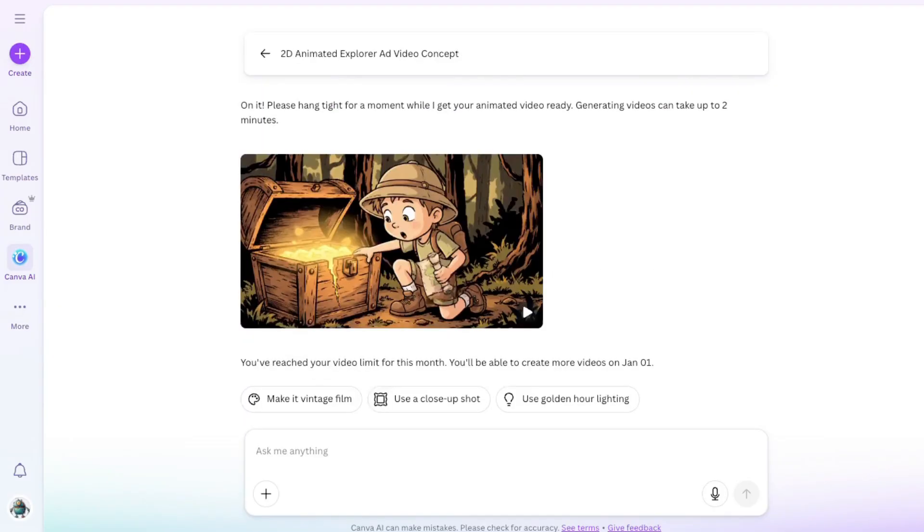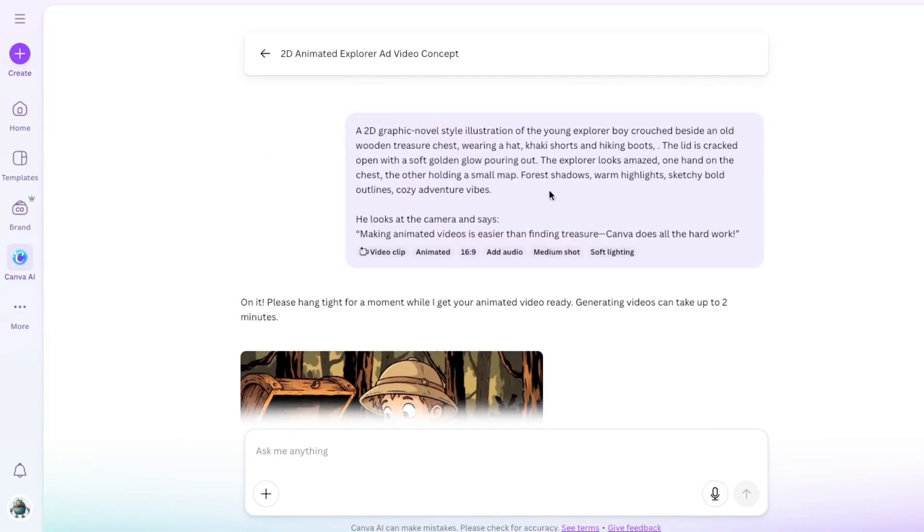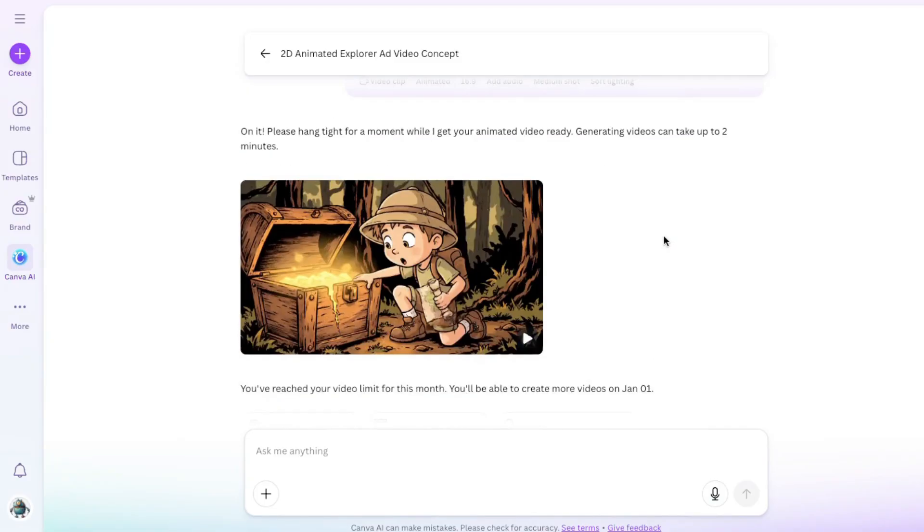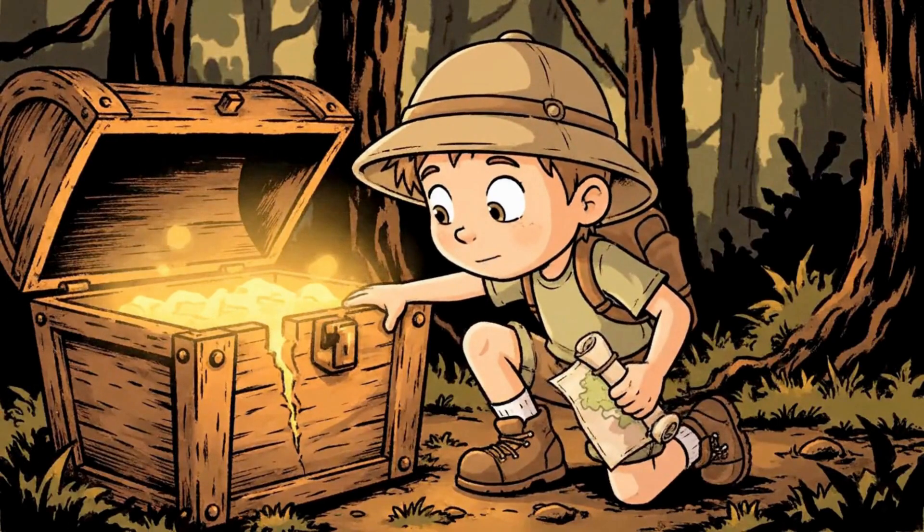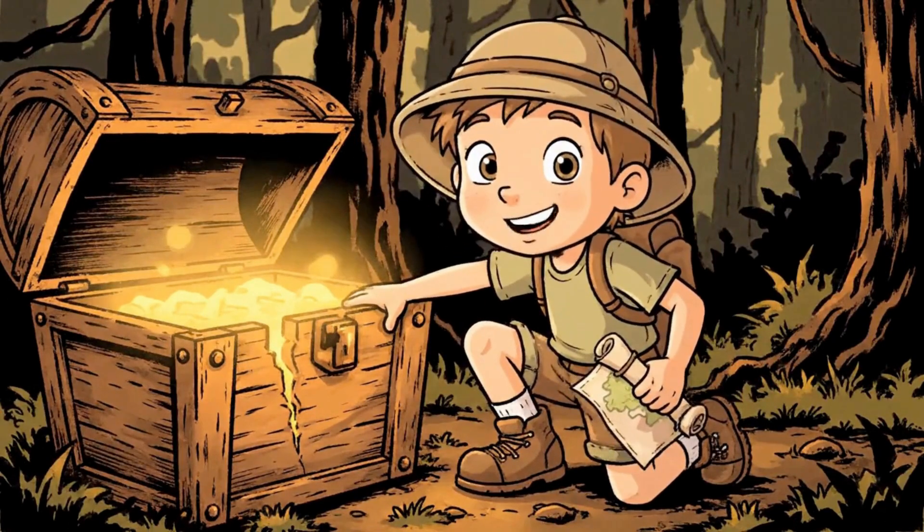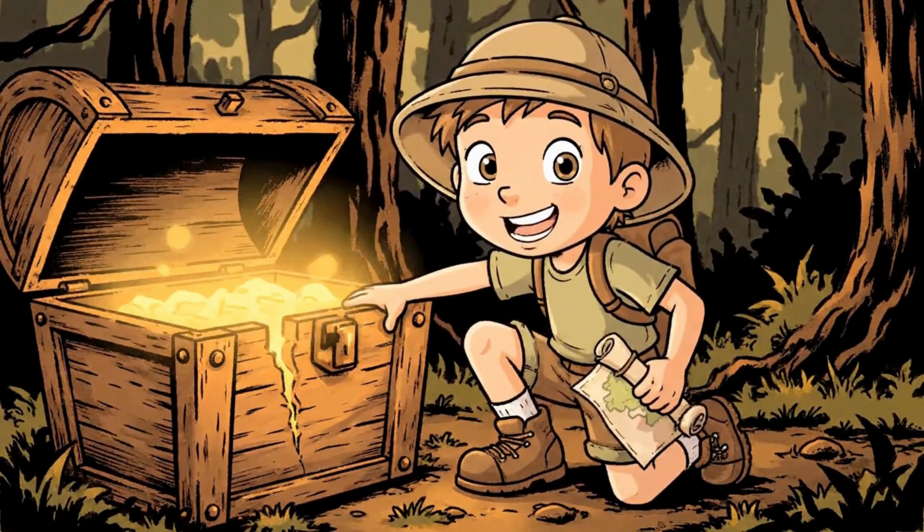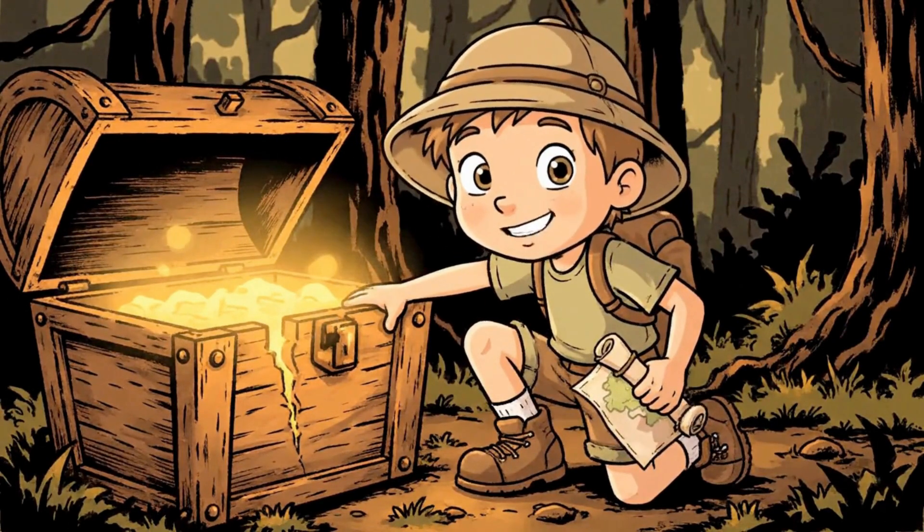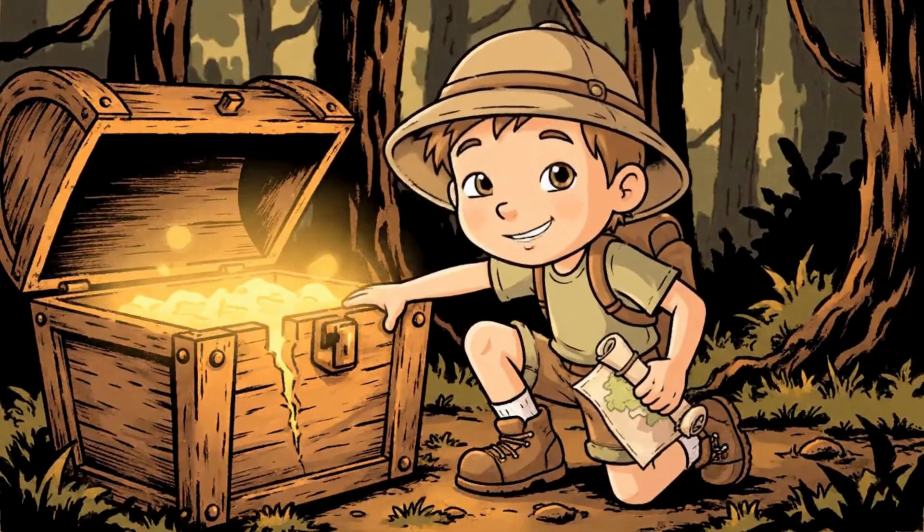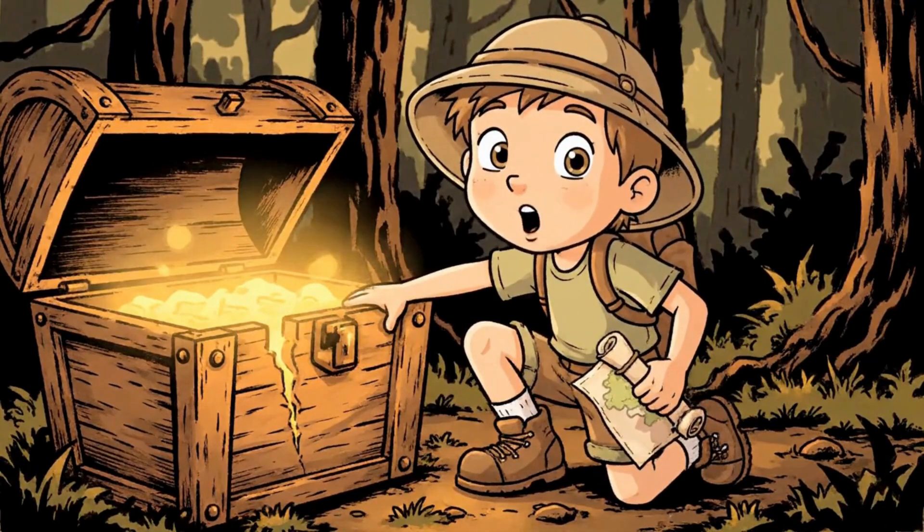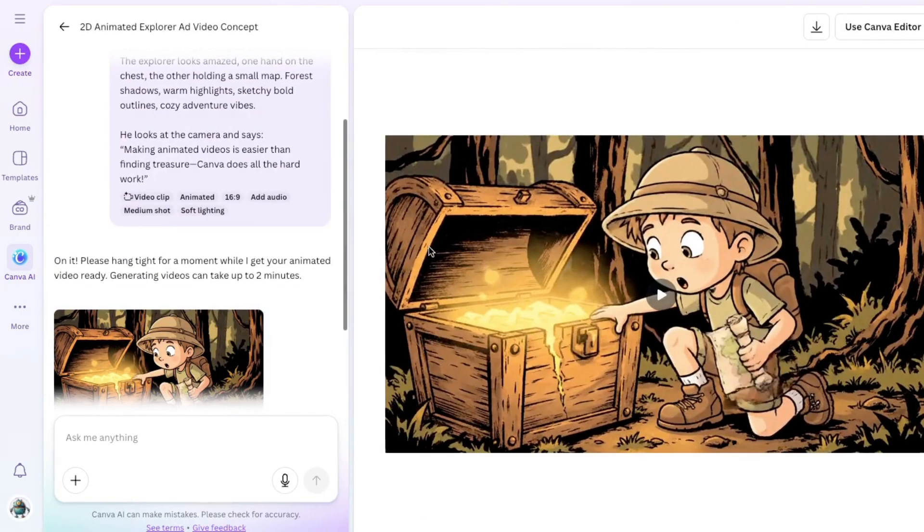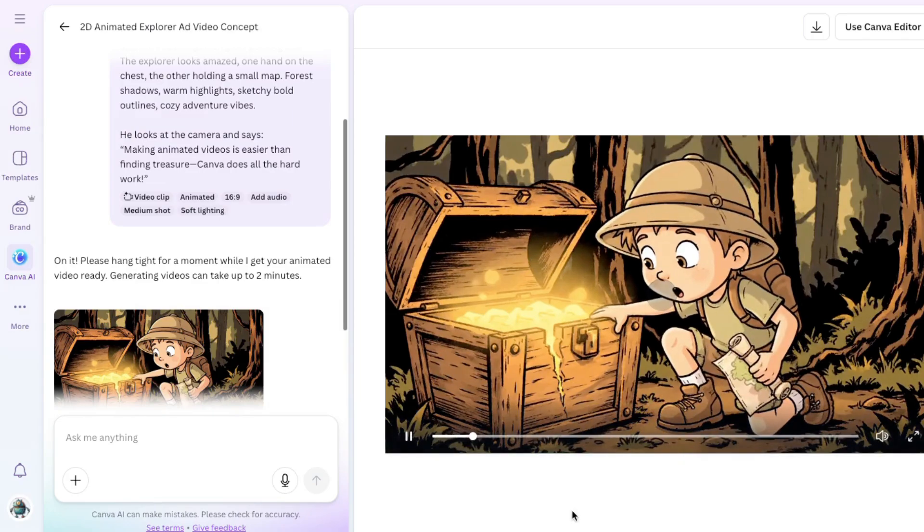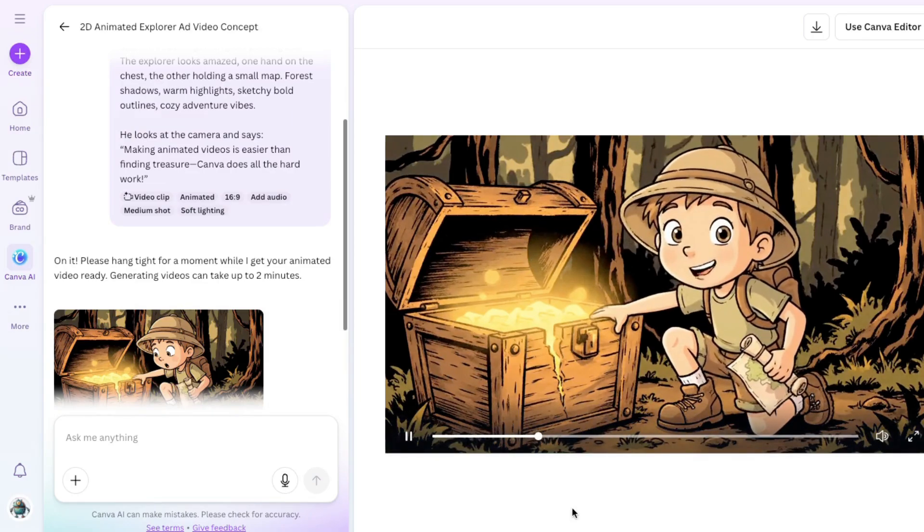Yes, you can see the 2D illustration style. He's crouched beside a treasure chest. So, let's watch it. Making animated videos is easier than finding treasure. Canva does all the hard work. Yeah, that one worked perfect. Okay, so pretty good.